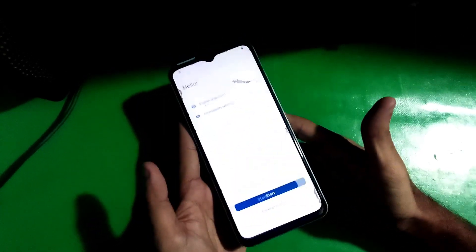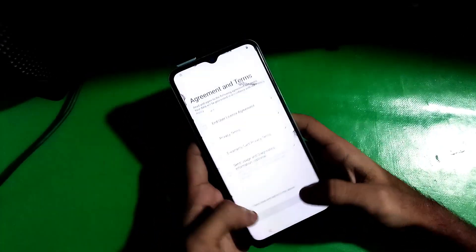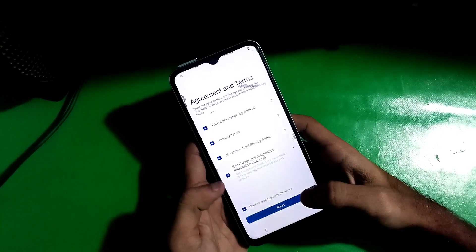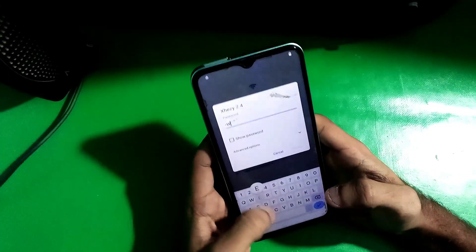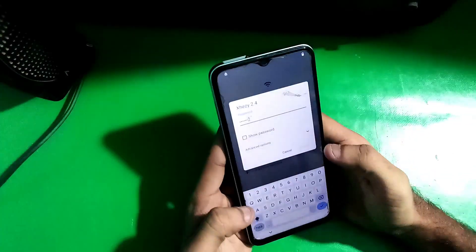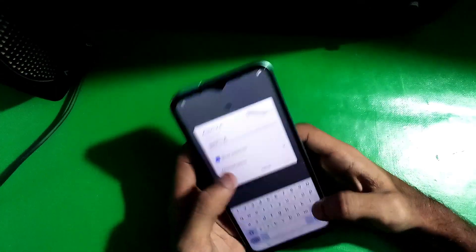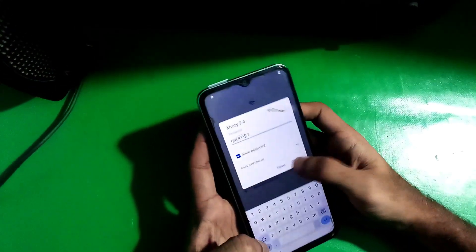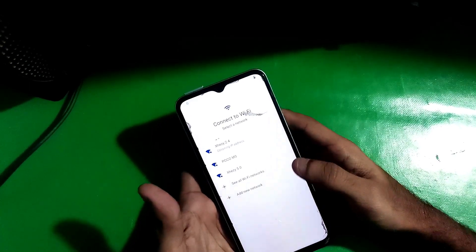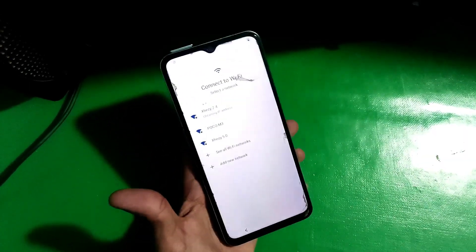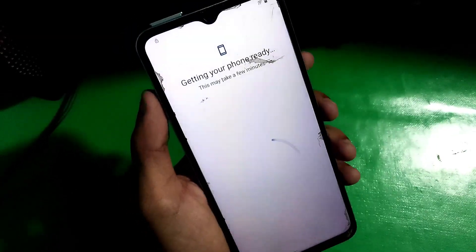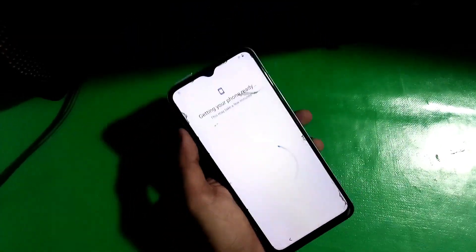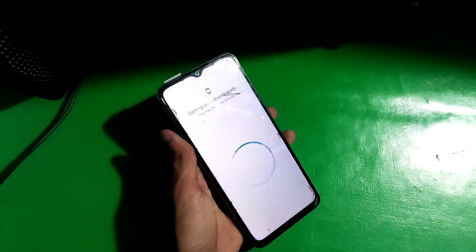Hey guys, welcome to my new channel. Today in this video I'm gonna show you how you can bypass FRP on the Gevo Y22, which is running on the latest Android version and latest security patch. Let me show you the phone — it is right now locked with FRP, and I will show you a step-by-step process to bypass this phone.